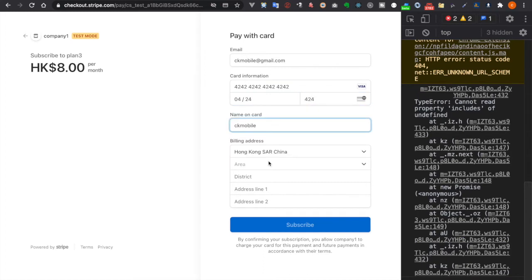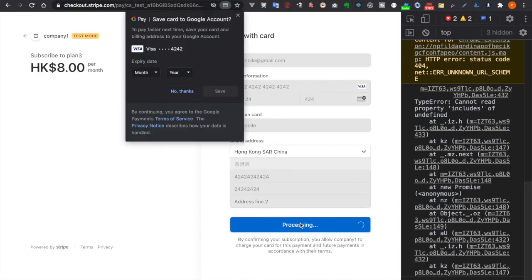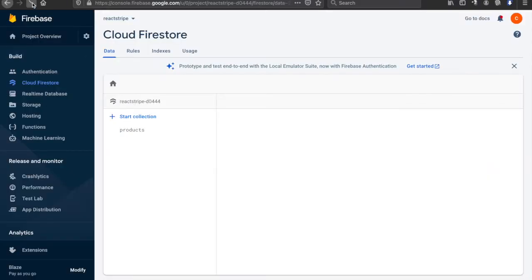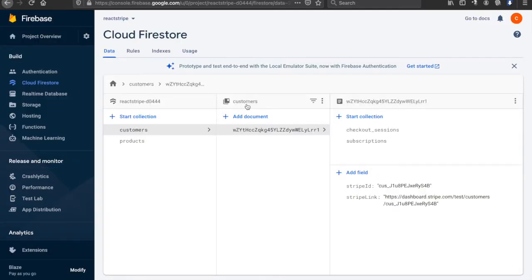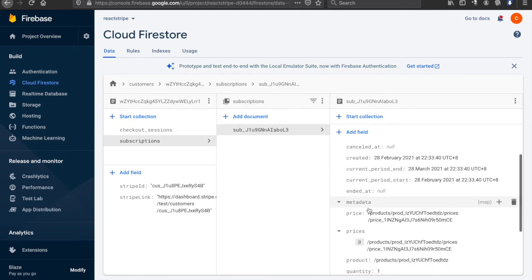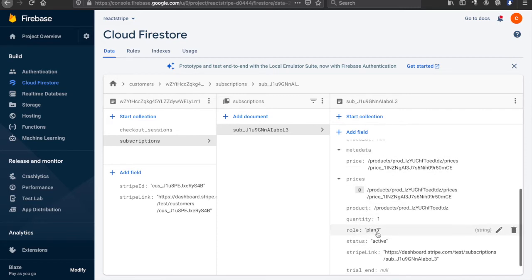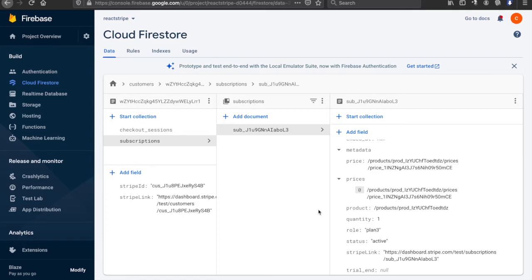We type 4242 4242 4242 4242, then fill in the mobile and area fields and click subscribe. Now if we go back to Firestore we can see the checkout sessions and also the subscriptions. Under the subscription we can see there is a role of 'plan 3'. So now we are going to compare this role and the name of the products — if they are the same or include this word, that means the user already subscribed to the plan.